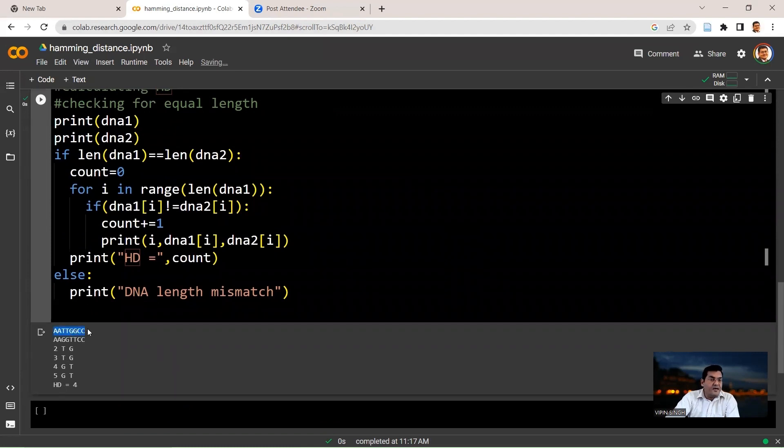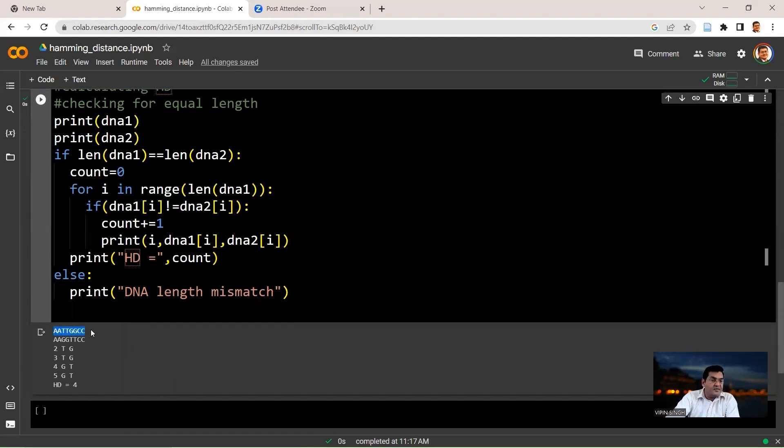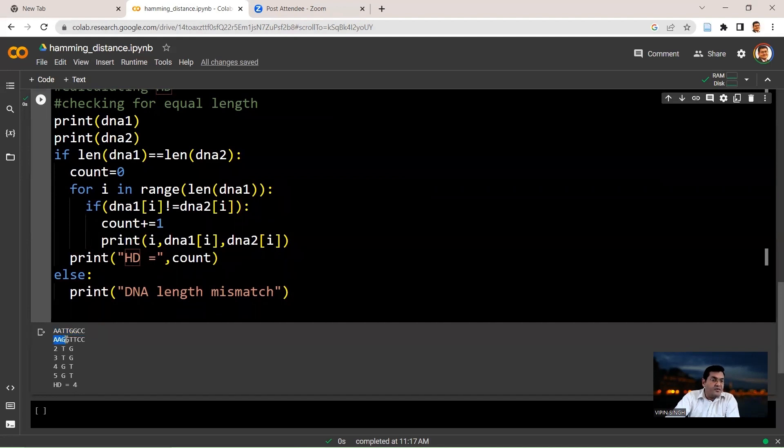So here are our two DNA strings. The first one, DNA1, AATTGGCC. Then the second one, AA, this is same to the first one. Then from index 2 onwards, there is a difference. Index 2, index 3 is different. Index 4 is different. Index 5 is also different. And then index 6 and index 7 are the same. So this is what is getting reported.